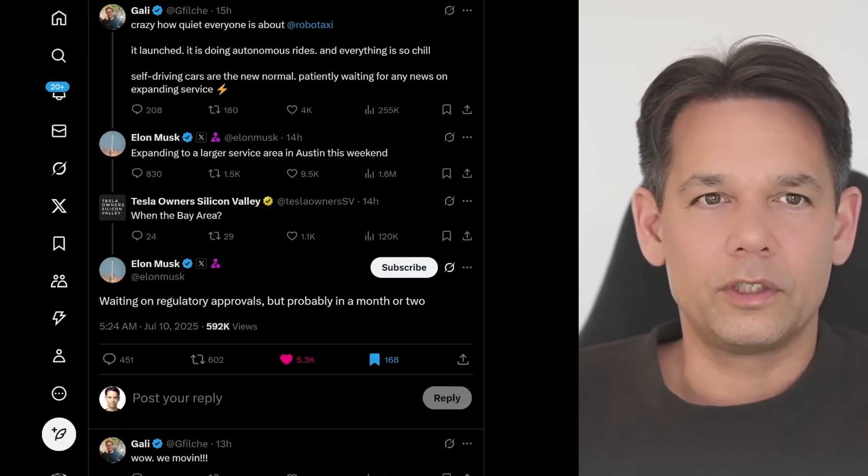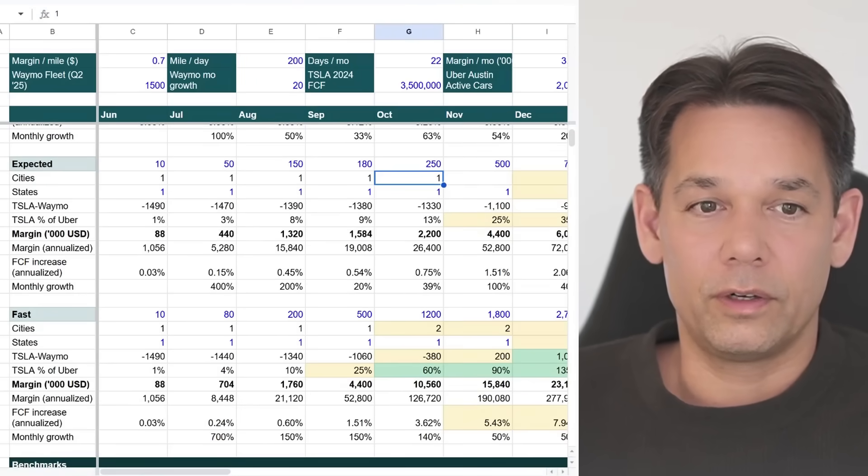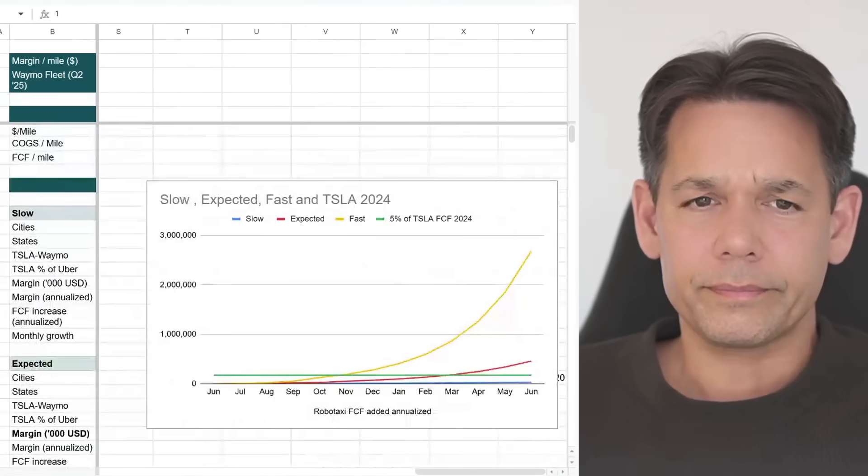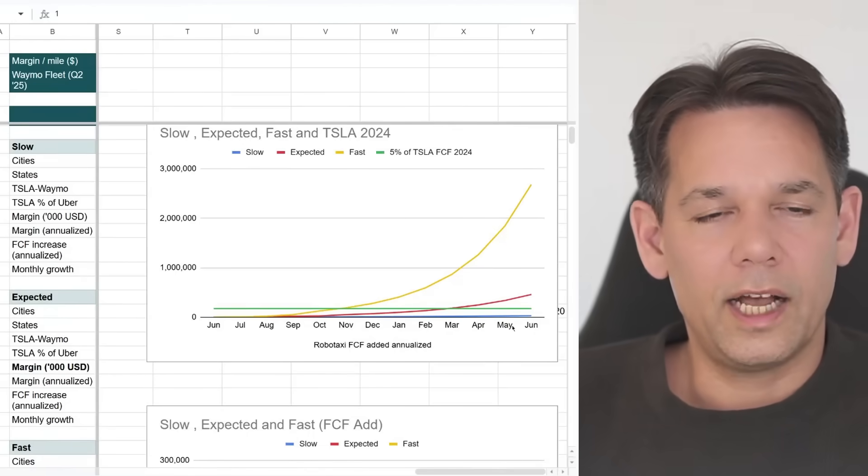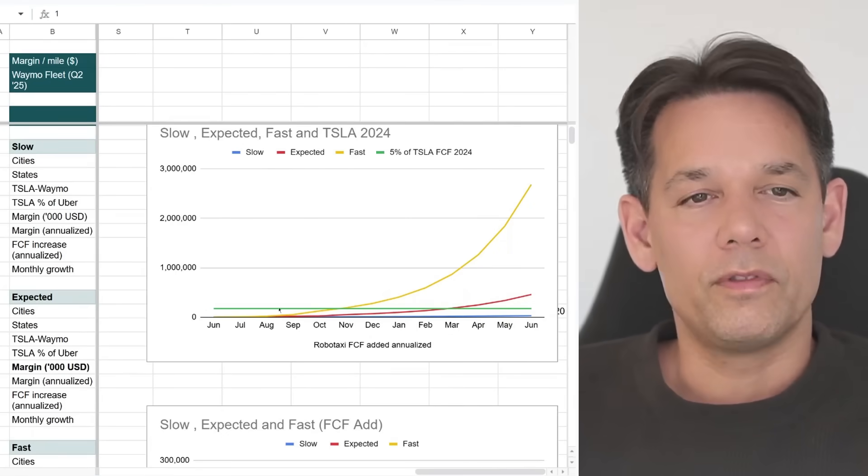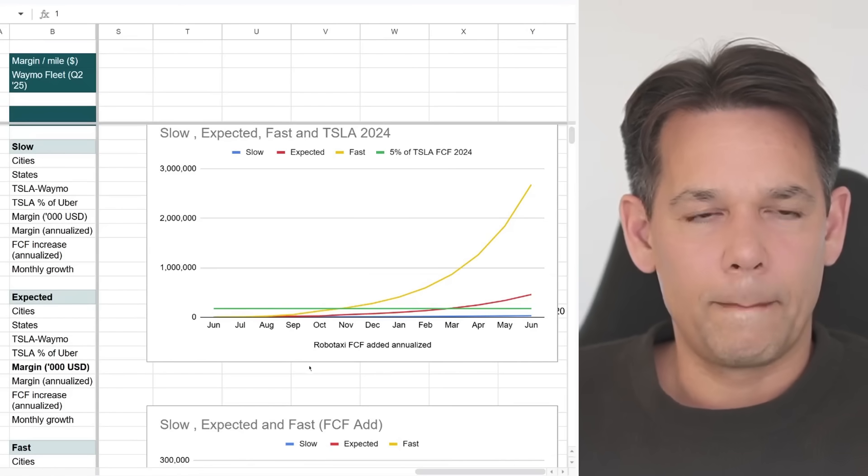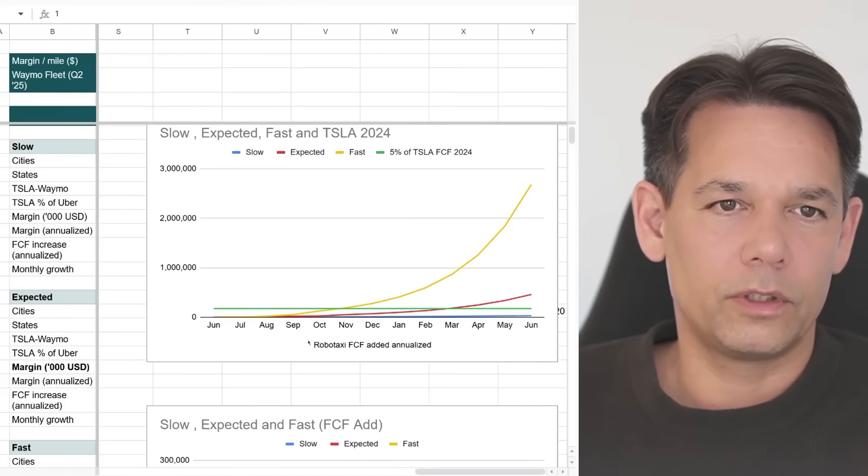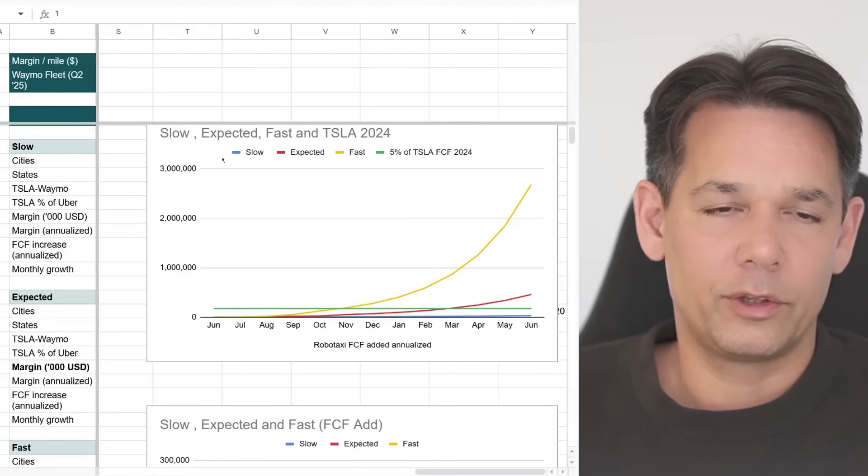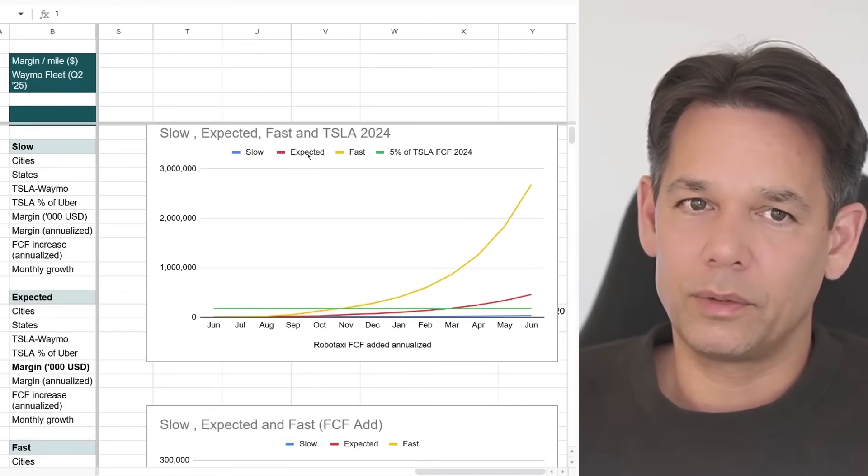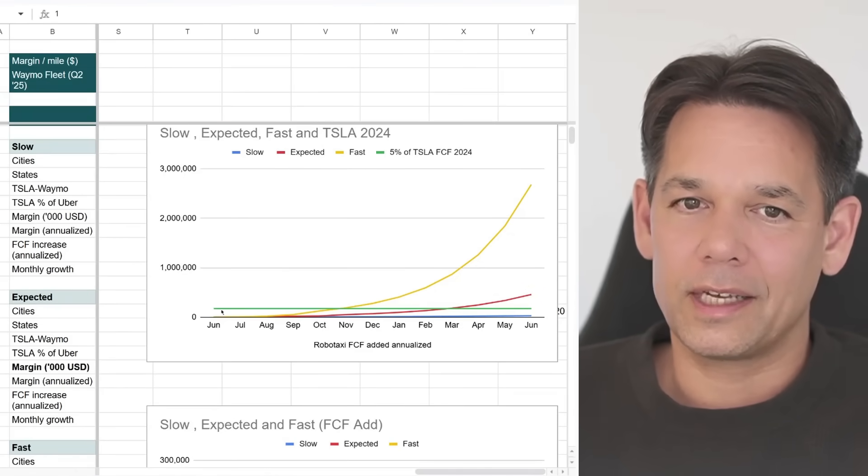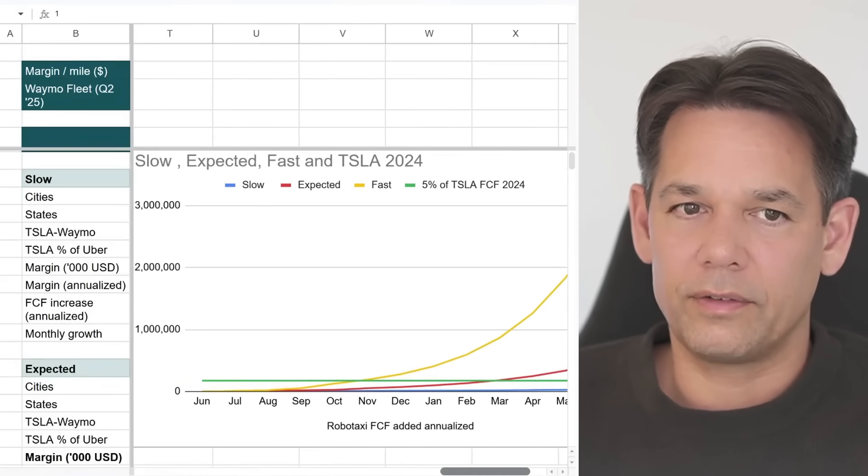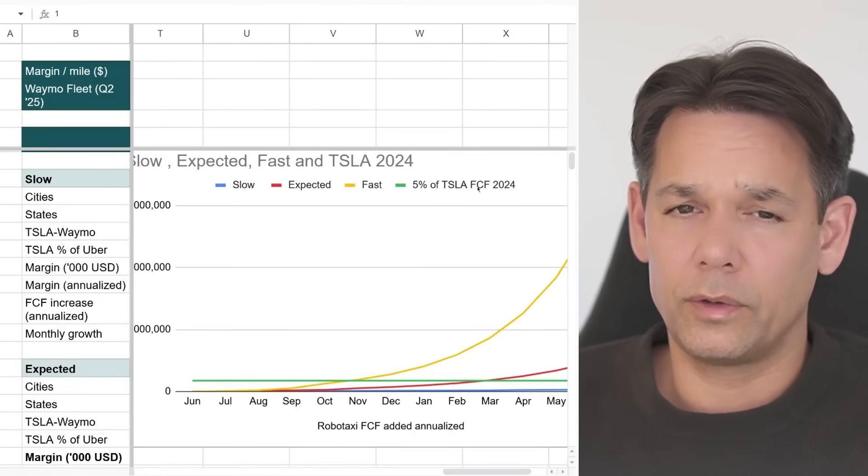You know what I'm going to do next. I'm going to share this model that you already heard of, the famous RoboTaxi scaling model and the whole reasoning behind it. As you know, I have a very simple theory that's a little bit more than a theory. This is the cash flow of Tesla and this is how much money RoboTaxi brings in. And RoboTaxi trajectories, we have three scenarios: the slow rollout, the expected rollout, and the fast rollout. And the green line, the all decisive green line, my favorite green line, is about my central thesis that the green line represents 5% of Tesla's free cash flow of 2024.